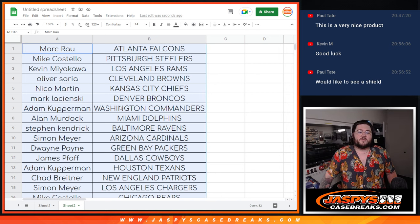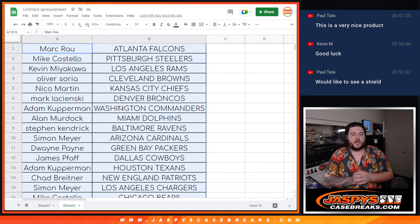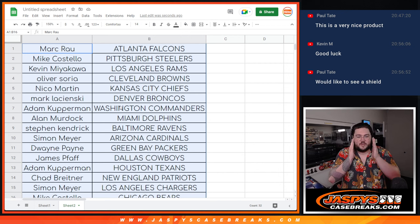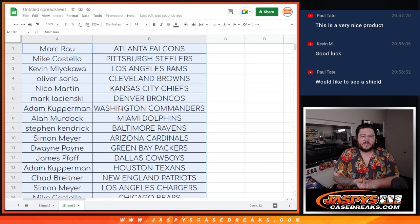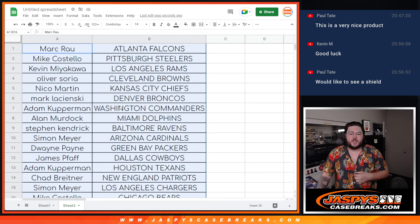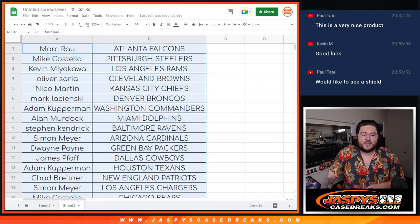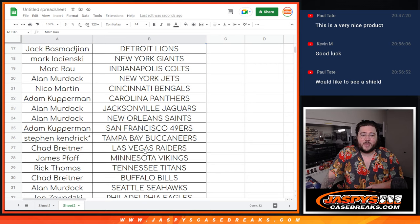Mark with the Falcons, Mike with the Steelers, Kevin with the Rams, Oliver with the Browns, Nico with the Chiefs, Mark with the Broncos, Adam with the Commanders, Alan with the Dolphins, Stephen with the Ravens, Simon with the Cardinals, Twain with the Packers, James with the Cowboys, Adam with the Texans, Chad with the Patriots, Simon with the Chargers, Mike with the Bears.